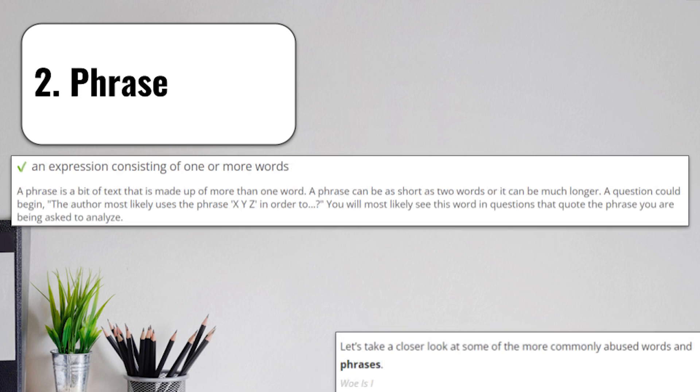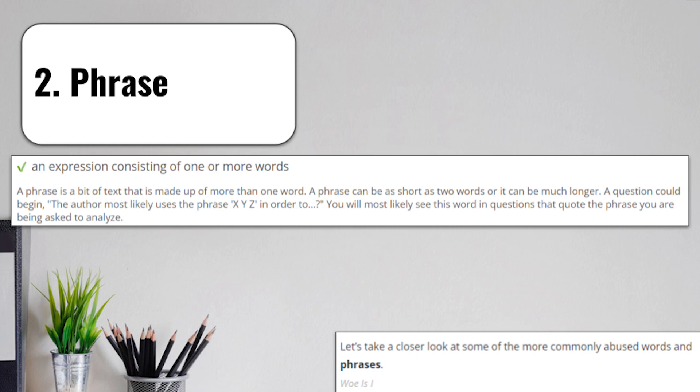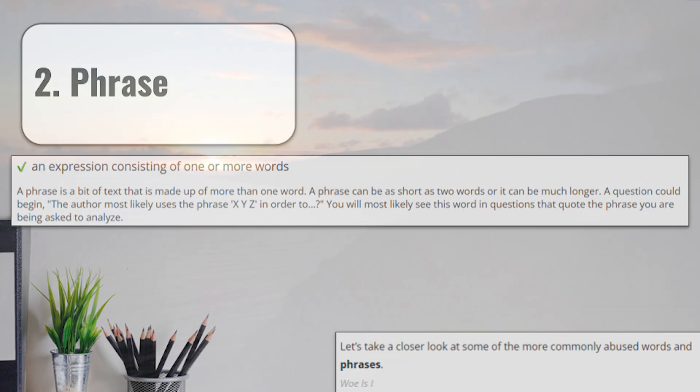Term number 2 is going to be phrase, which is an expression consisting of one or more words. If you're reading a passage, like a longer piece of writing, you may be asked to look at a specific phrase or set of words within it. Sometimes these may be quotes. You're most likely going to see this word in questions that quote the phrase you are being asked to analyze. Just think of it as a short collection of words together instead of the whole passage.